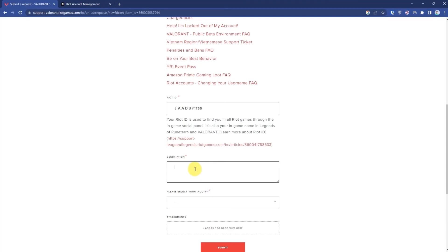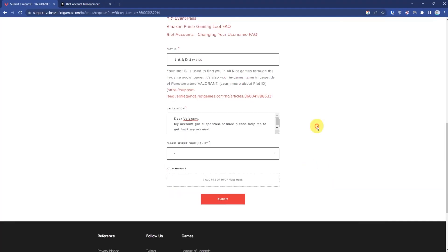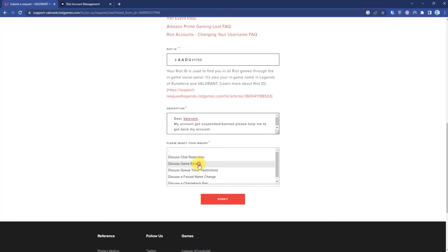Then in the description, write what I have written. I will be providing this in the description as well. Then in the inquiry, choose 'Discuss Game Ban'.